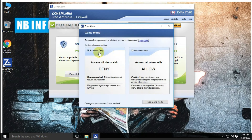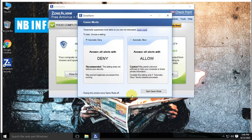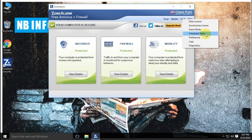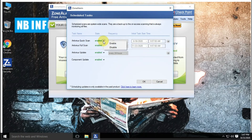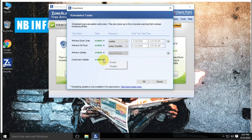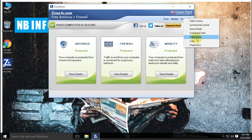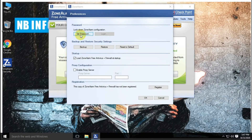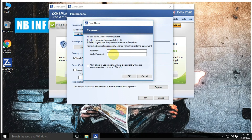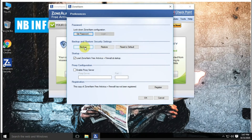Some tools come with ZoneAlarm Free Antivirus: game mode, which will automatically allow or deny all alerts; scheduled tasks like scheduled quick scan or full scan, antivirus update, and component update; and preferences to lock down ZoneAlarm configuration and take backup or restore the backup.